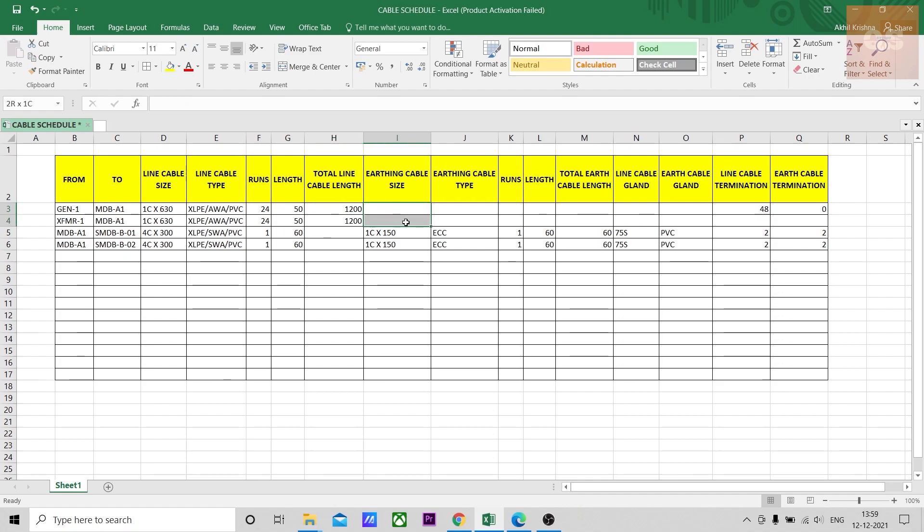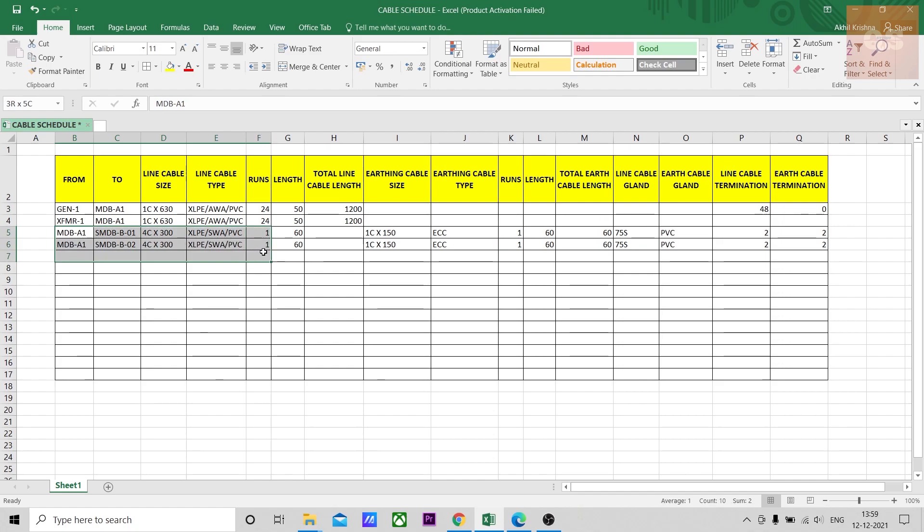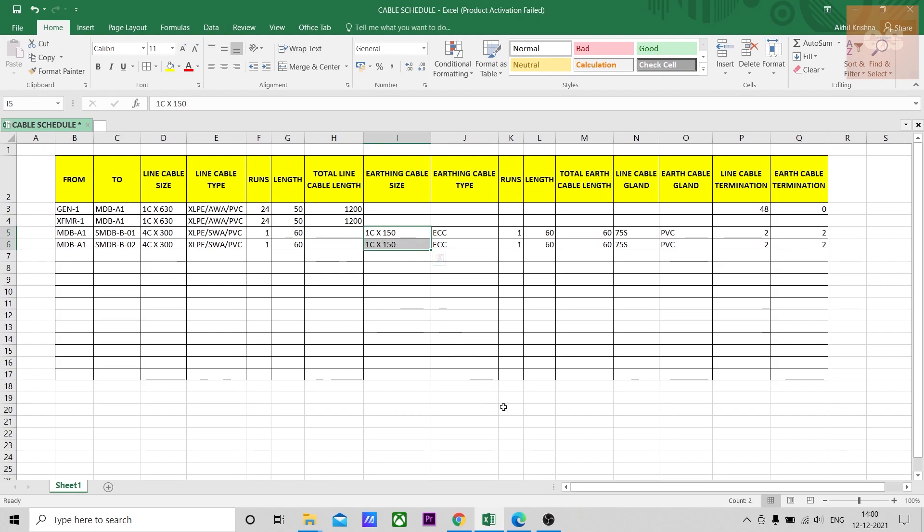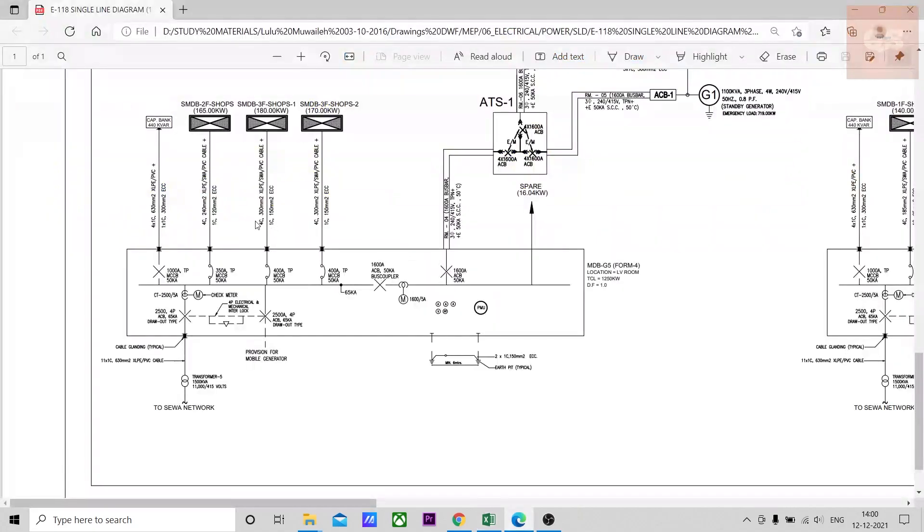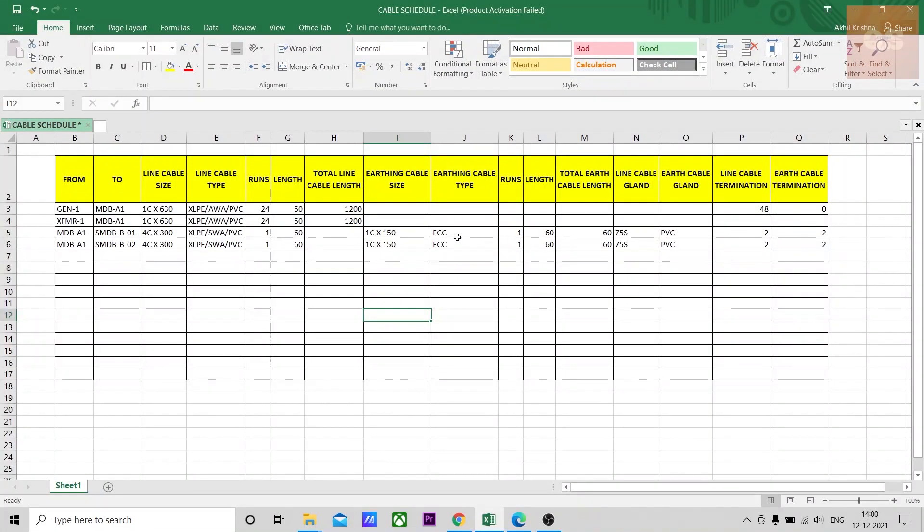Here since it is generator and transformer, earthing cables are not required. For example here it is the length of cable between distribution boards, from the MDB to SMDB, earthing cable will also be mentioned. See four core 300 and then one core 150. ECC, this is the type of earthing cable and all the earthing cable will be one core, one core 150 ECC.